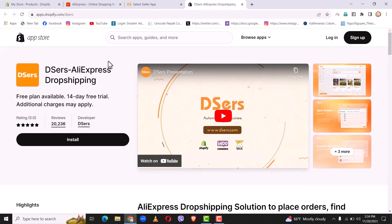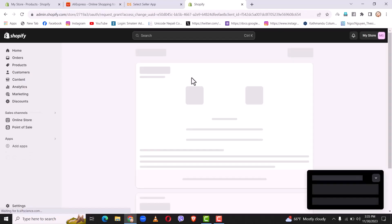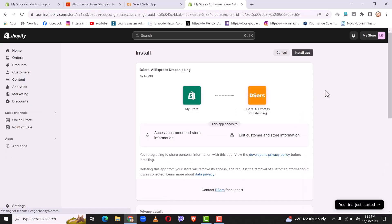You will be redirected to the Shopify app store. Now you will need to download the Deezers drop shipping app on your Shopify app store. You will need to log in using your Shopify account and then install the Deezers application. Once you have logged in with your Shopify account, simply click on install. The website will redirect to your Shopify store — now simply click on install app right here.